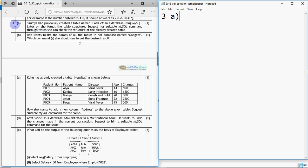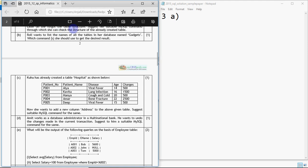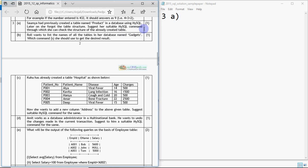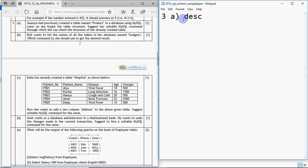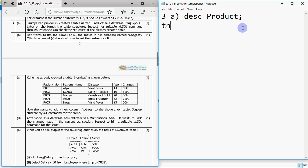This is question number 3, part A: Somya had previously created a table named 'product' in a database using MySQL. Later she forgot the table structure. Suggest a suitable MySQL command through which she can check the structure of the already created table. The command for that is DESCRIBE — you can write the complete word 'describe' or just write DESC. So the answer for part A is: DESC product.